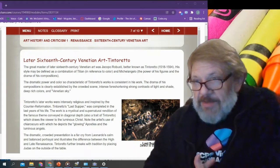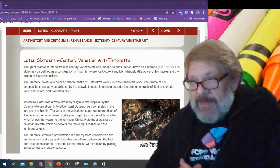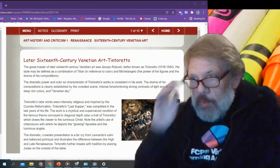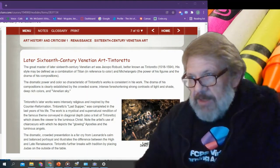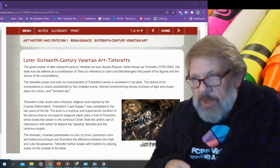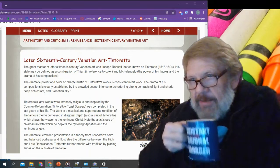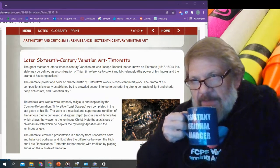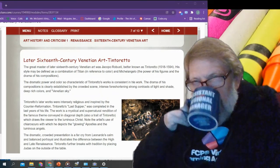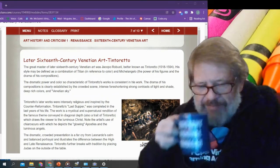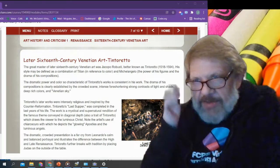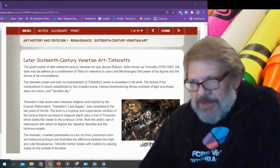The great master of the 16th century Venetian art was Jacopo Robusti, better known as Tintoretto. His style may be defined as a combination of Titian, in reference to the color, of Michelangelo the power of his figures, and the drama of the composition.